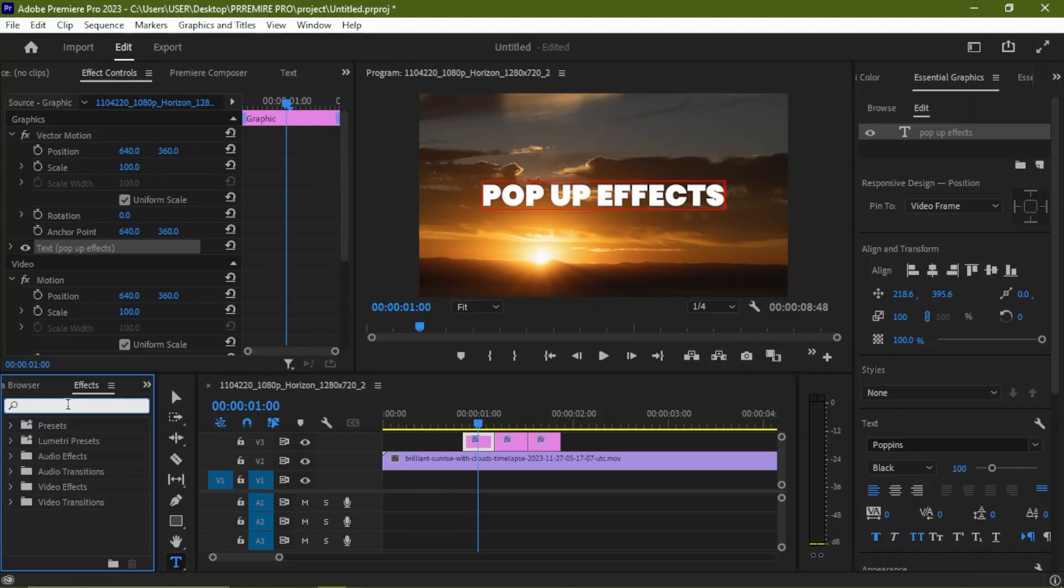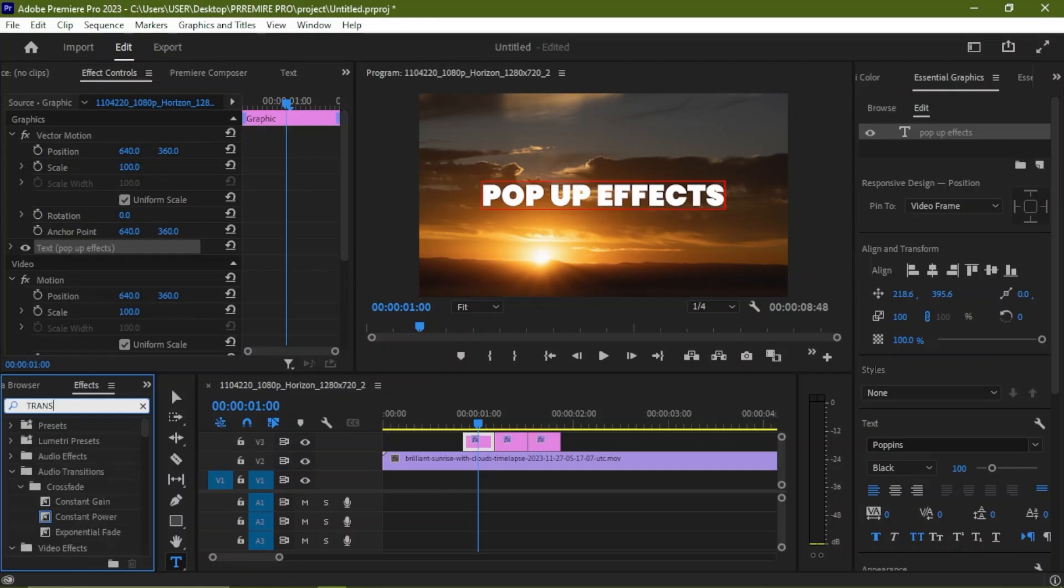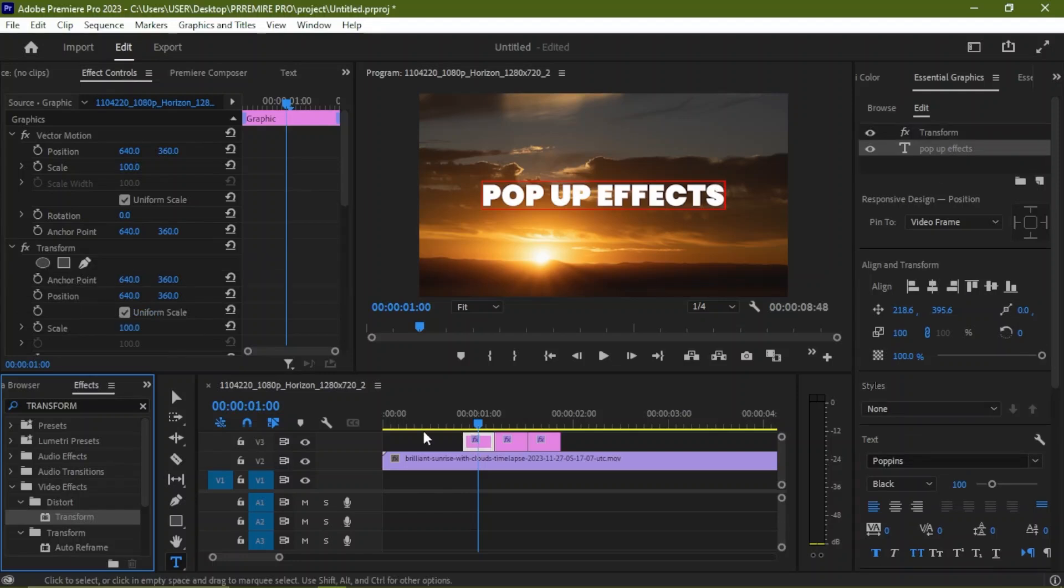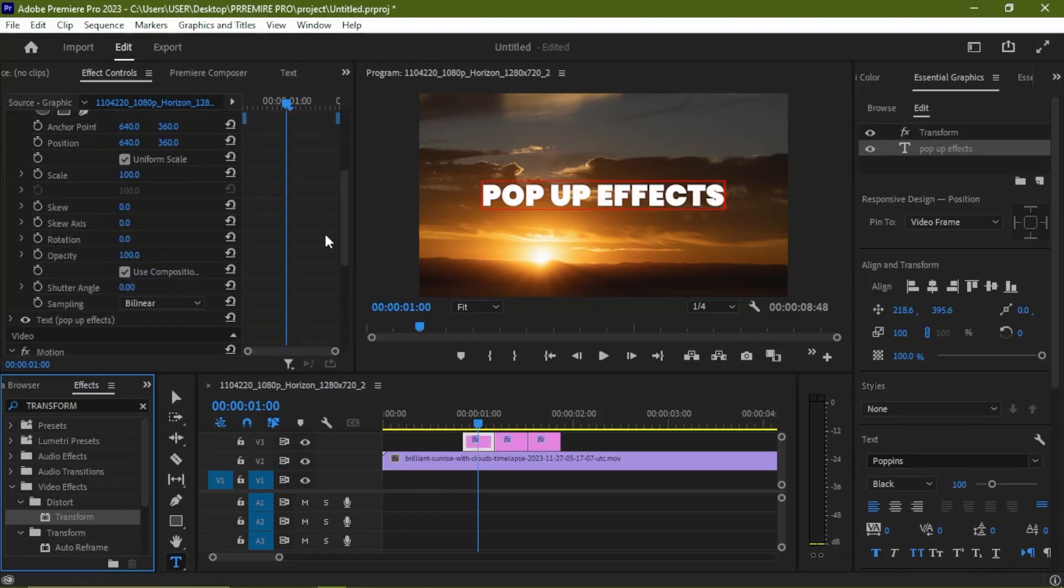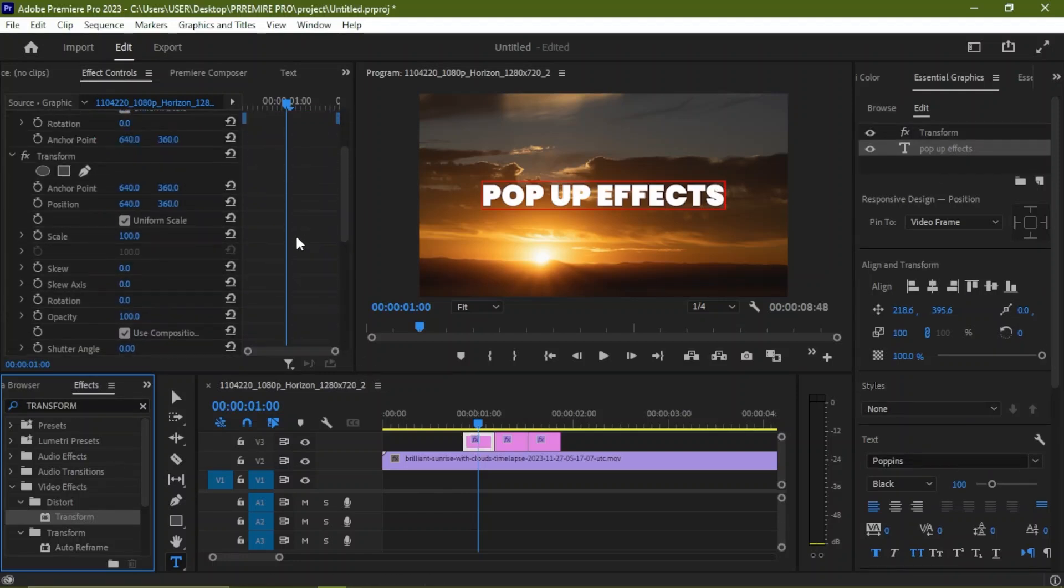Next we're going to go under our effects and we are going to be searching for an effect called Transform. Now we just double-click or drag and drop on our text layer. Now we're going to scroll down under Transform.